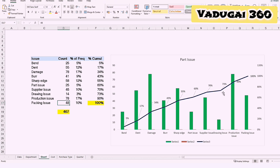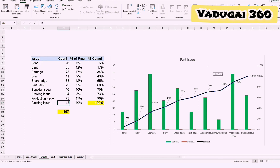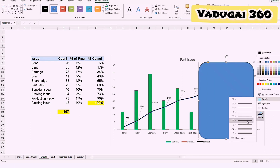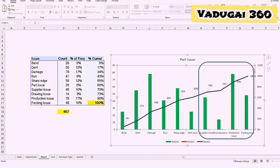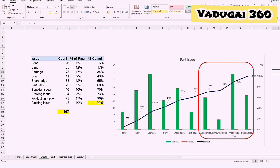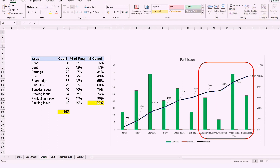The 80-20 principle: 20% of people or issues are creating 80% of the work. The major 20% of issues are contributing to 80% of the problems. Thank you, bye bye.